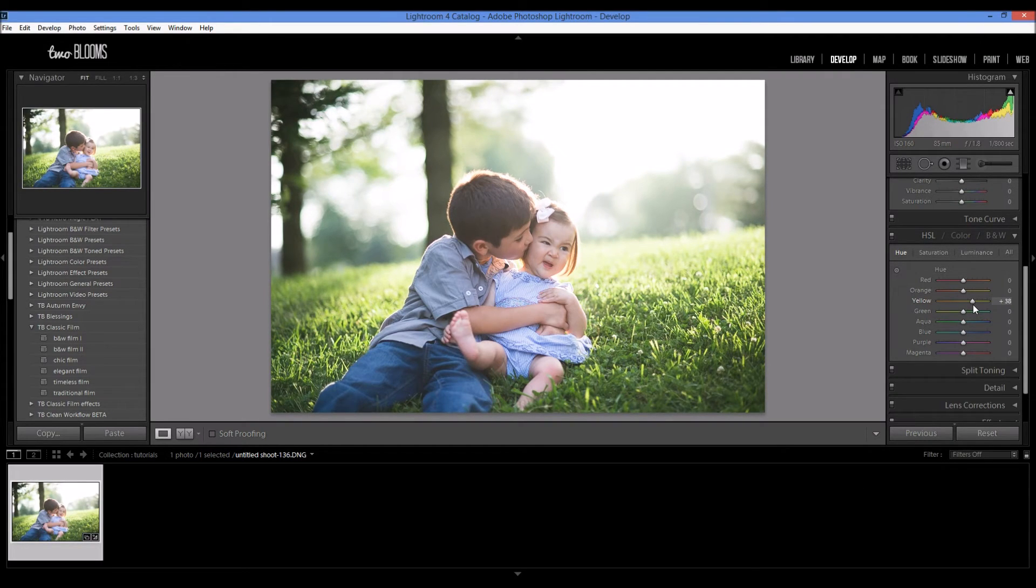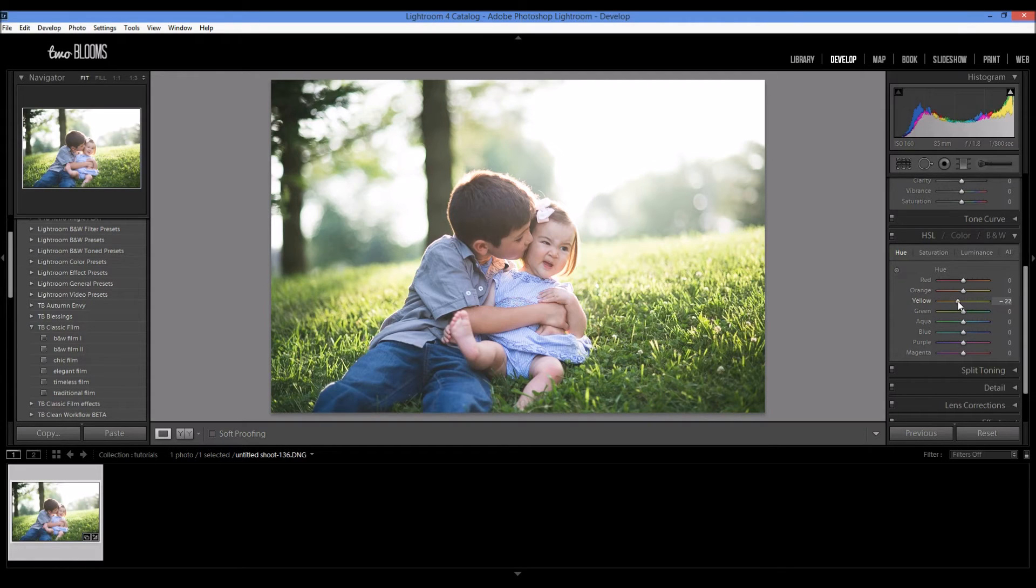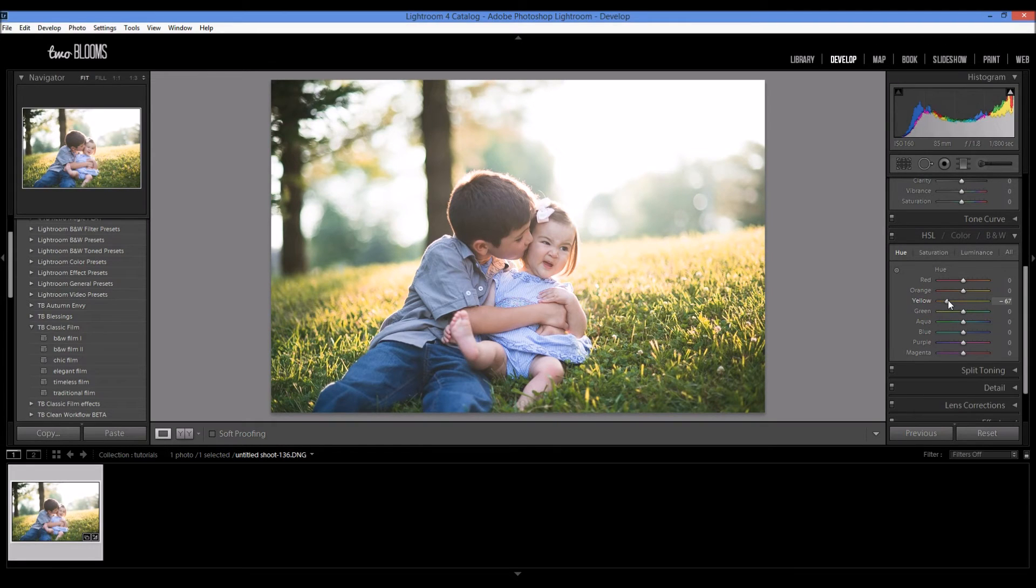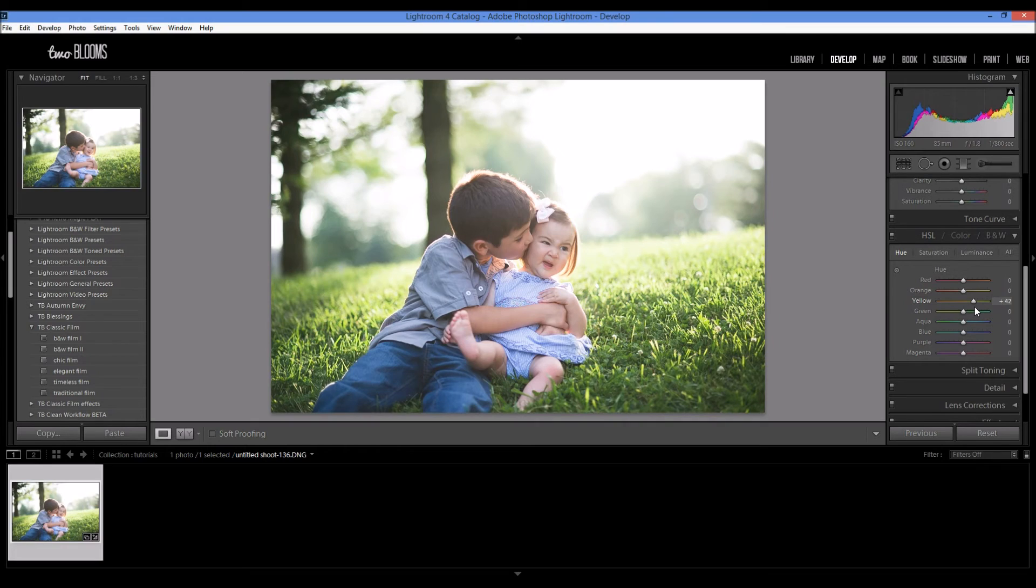As you can see, the more that I slide it over to the right, it becomes more green. If I were to slide it over to the left, it would become more orange. So I don't want that. I'm trying to make it more green, more fresh, summery.